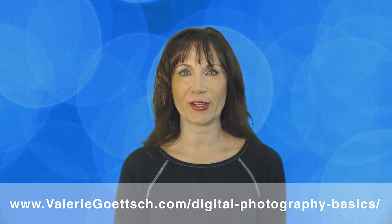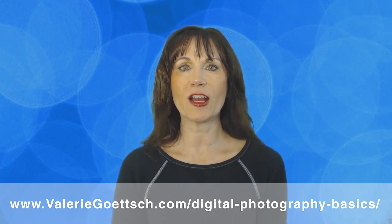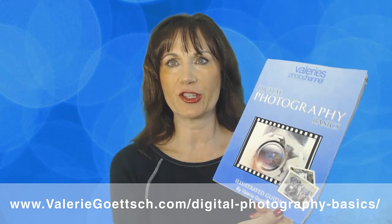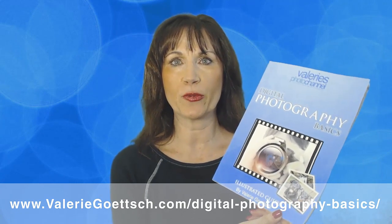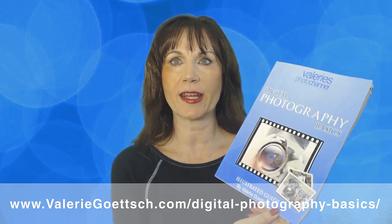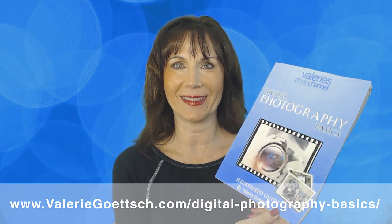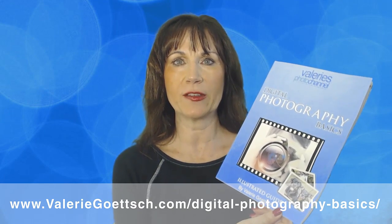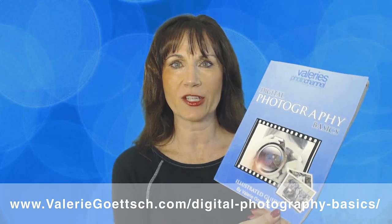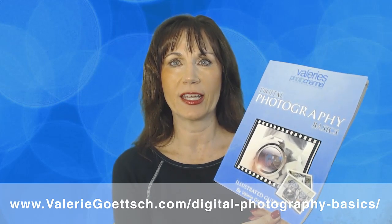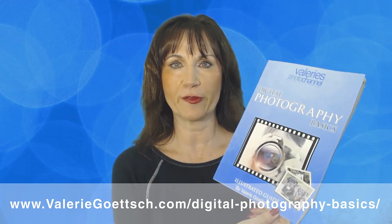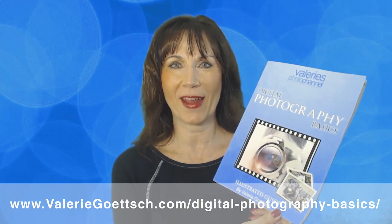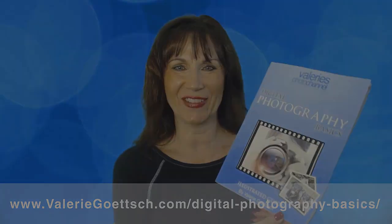I also want to give you a copy of my free guide to digital photography basics to help you improve your photography skills and understand how to use your camera's manual settings. You can get it for free at my website, www.valeriegoesch.com/digital-photography-basics. Now go out with your camera and have fun, and I'll see you back here soon.